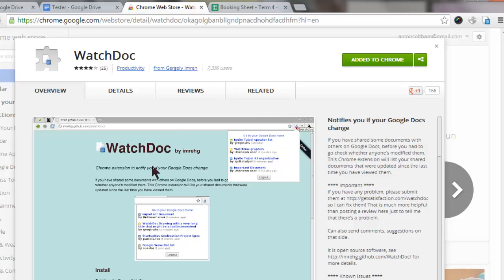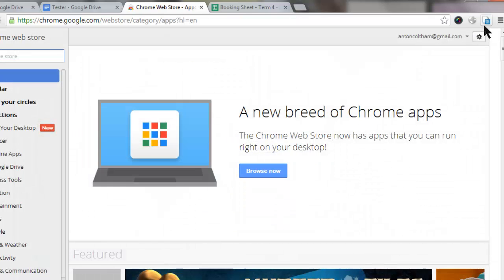That's where this add-on called WatchDoc comes in. You get it from the Chrome Web Store. Just add it to Chrome, and what happens is you end up with this little icon on your toolbar, and I'll show you how that works.